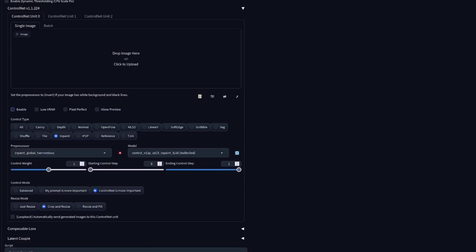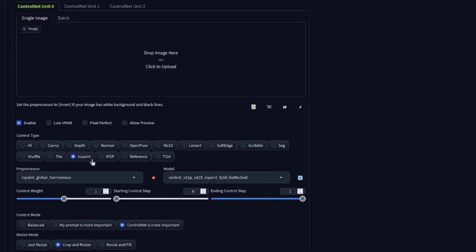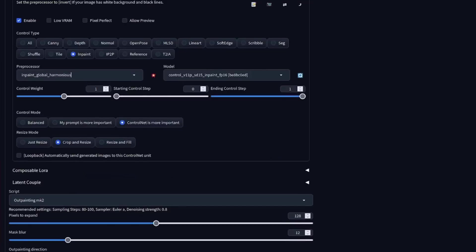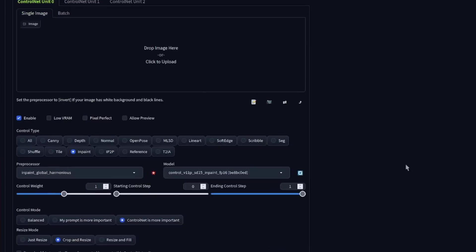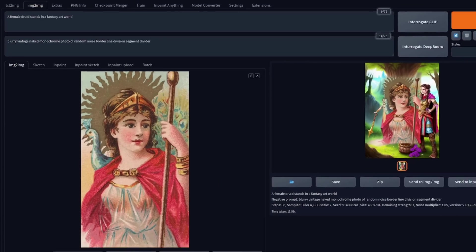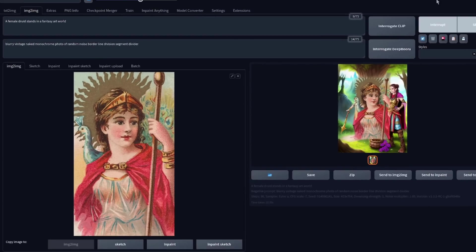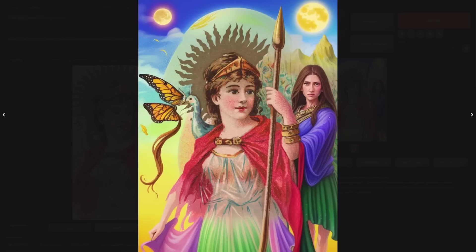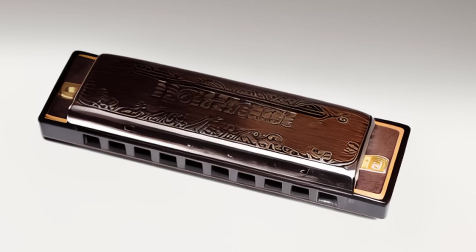However, if we use ControlNet's new in-paint global harmonious mode, then, well, we get something quite different, so let's enable that. I've got in-painting, the pre-processor there is in-paint global harmonious, and we're using the same out-painting mark 2 script. Just the defaults there for the wait and step, but I have selected the Control Mode, ControlNet is more important. Now, when we run that through instead, we get a completely different image, which I think you'll agree is indeed far more harmonious.